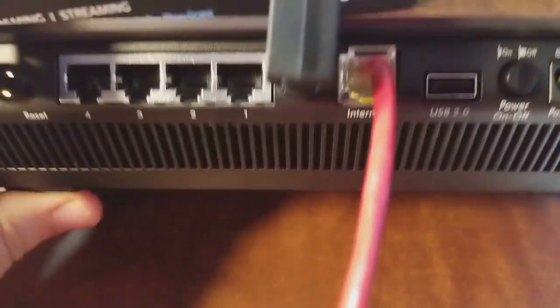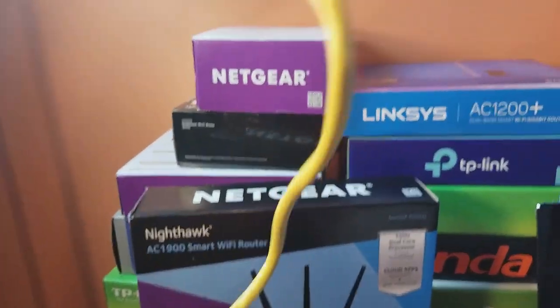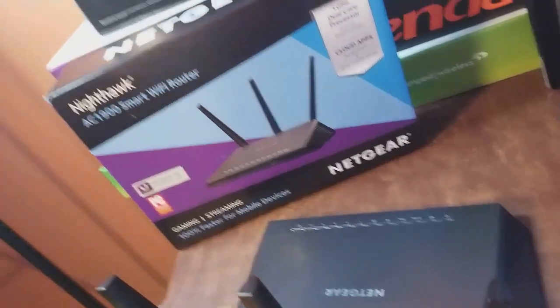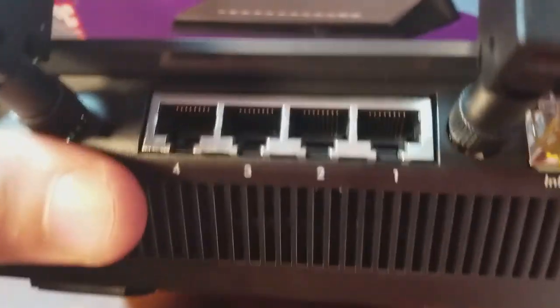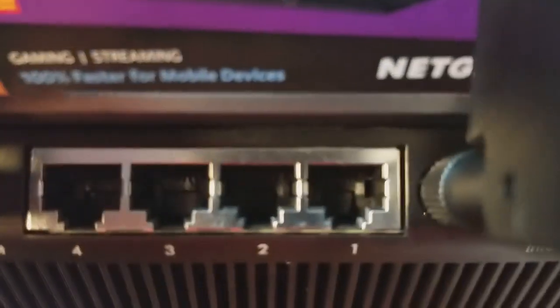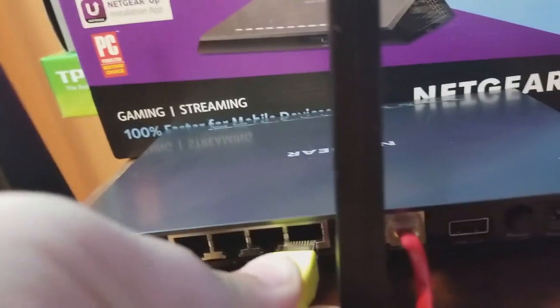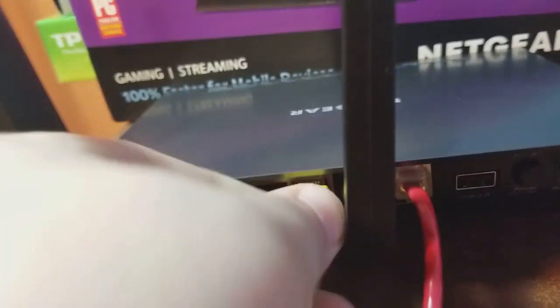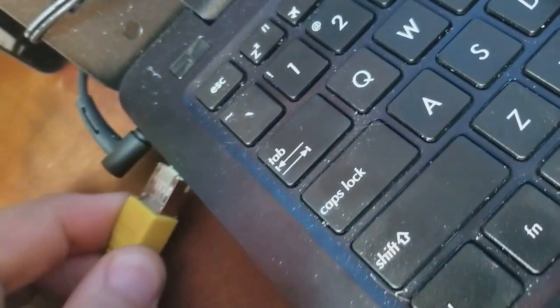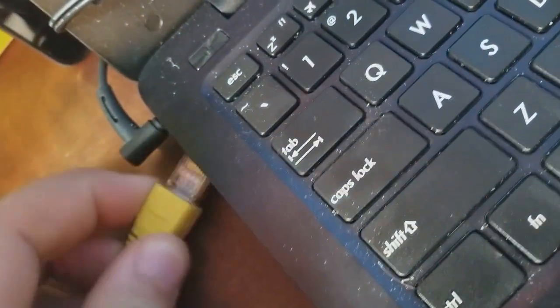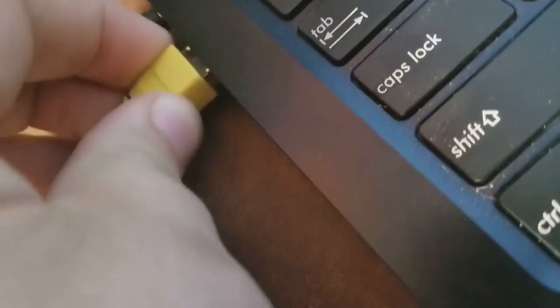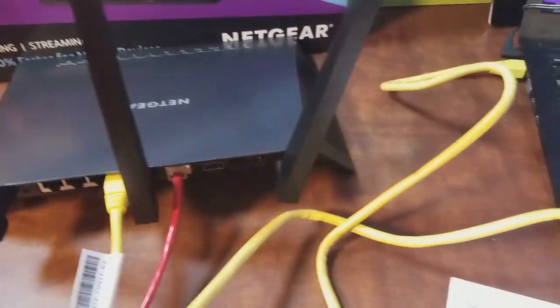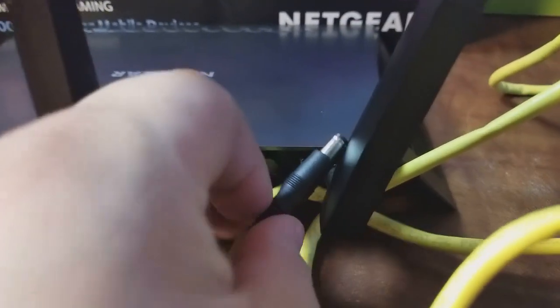That's where the modem goes. Now the router came with this yellow Cat5 cable. We're going to use that to hook up to the laptop here. You can choose any one of these that you like. I always choose the first port because number one makes sense for me. You can use any one of those. The other end of this goes into the computer right there. Nice and satisfying click. Now we need the power, power comes in right here.